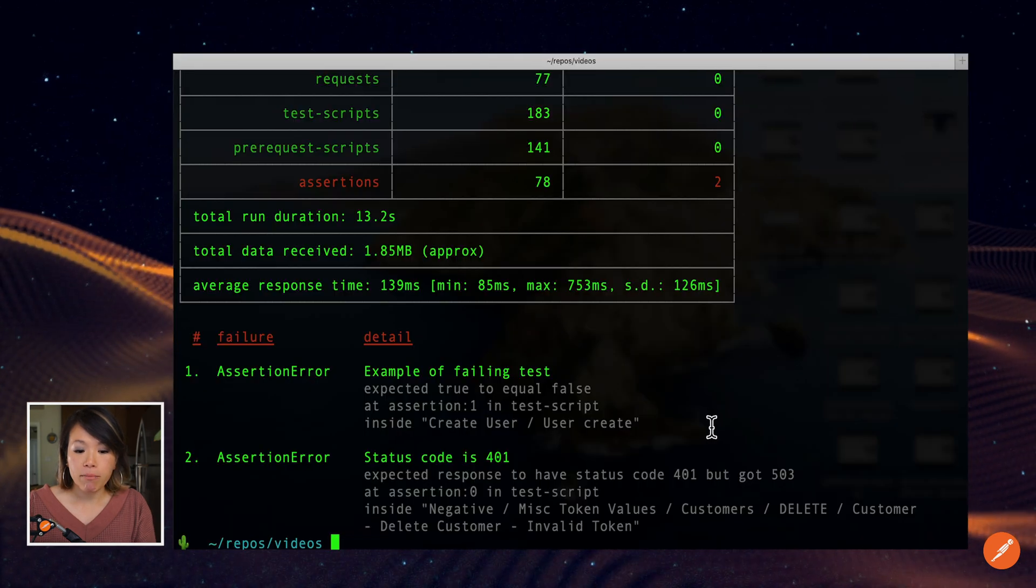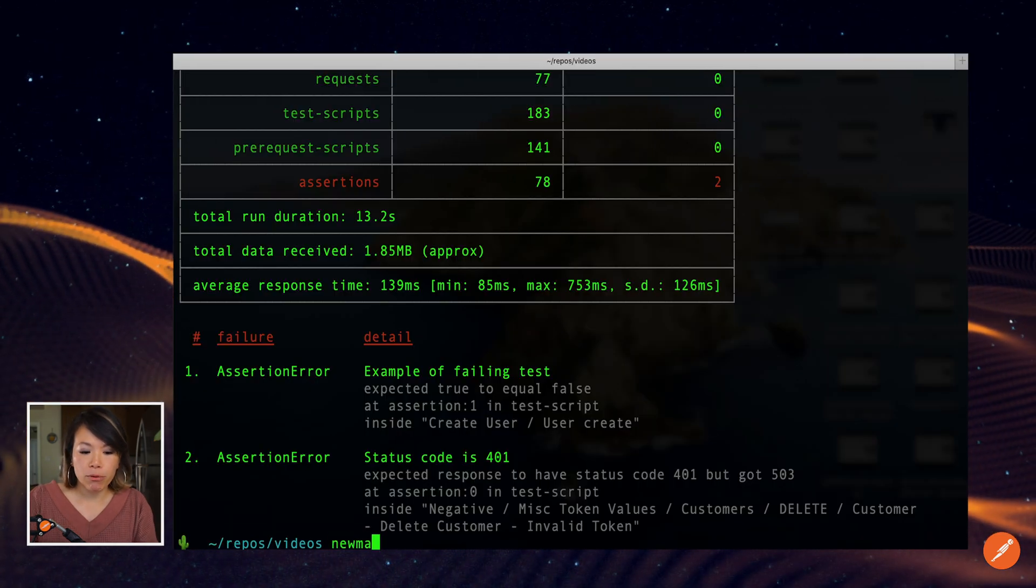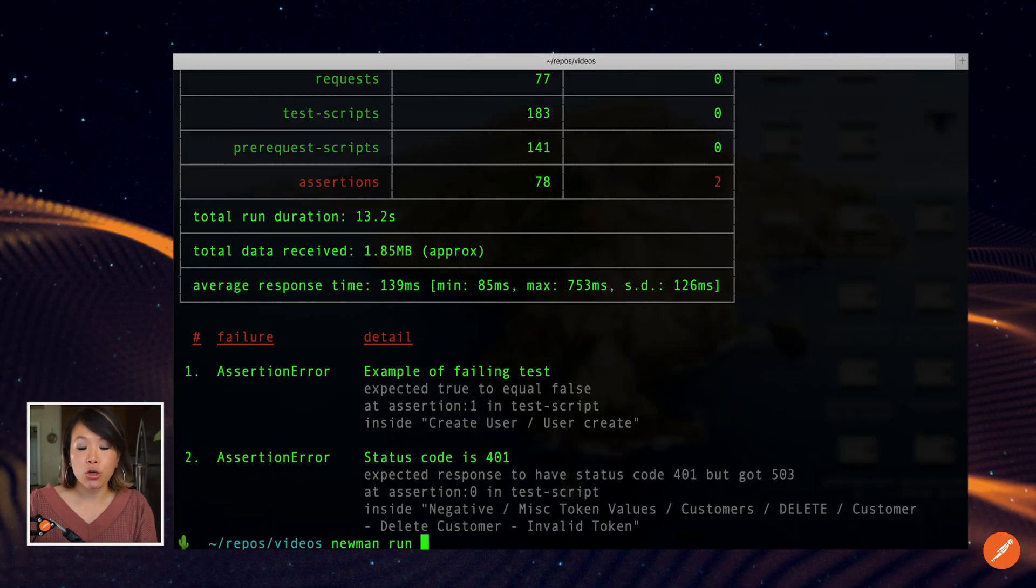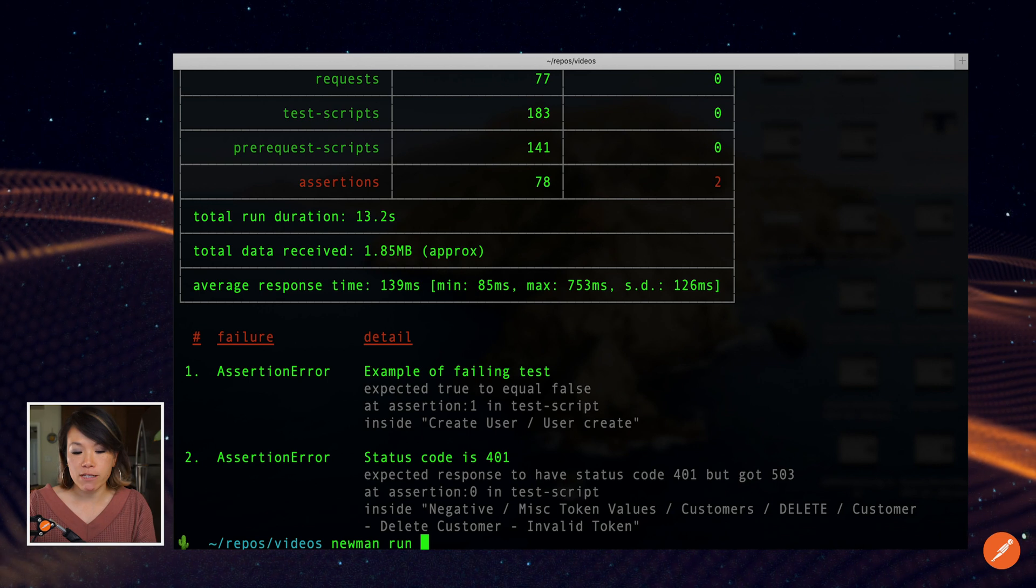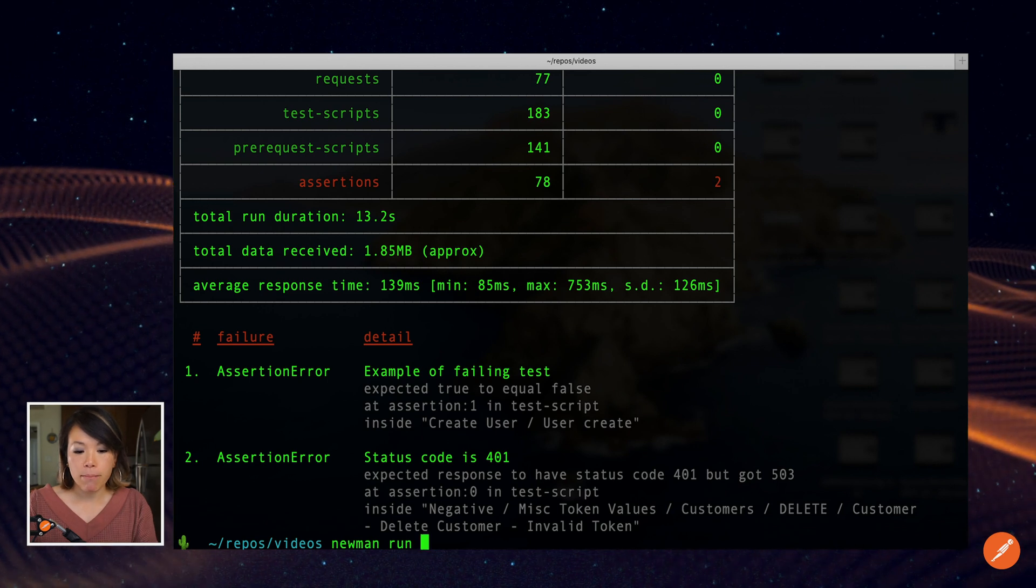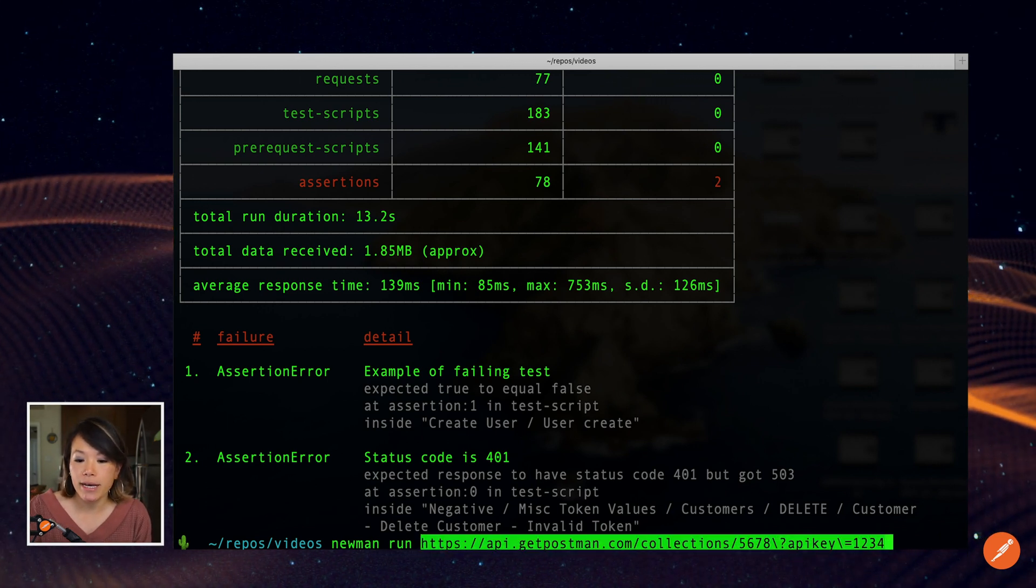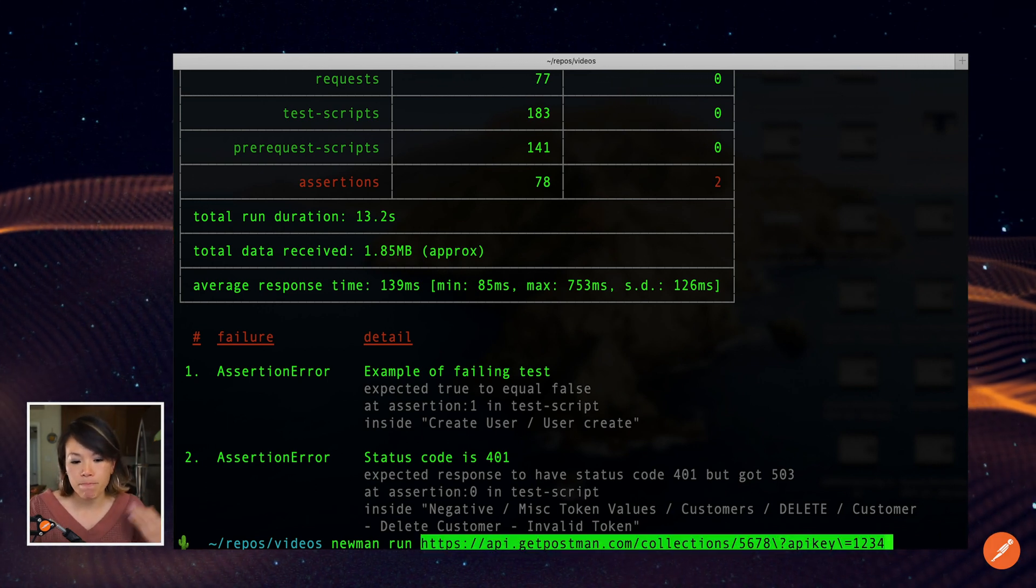And in my terminal, previously I had Newman run the name of that collection JSON file. But I can also call my API like this.